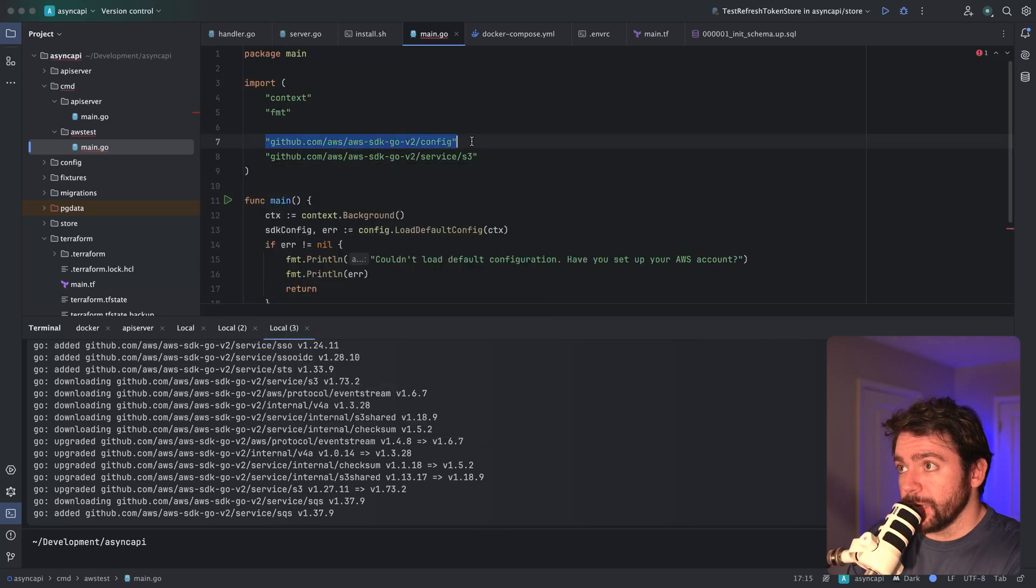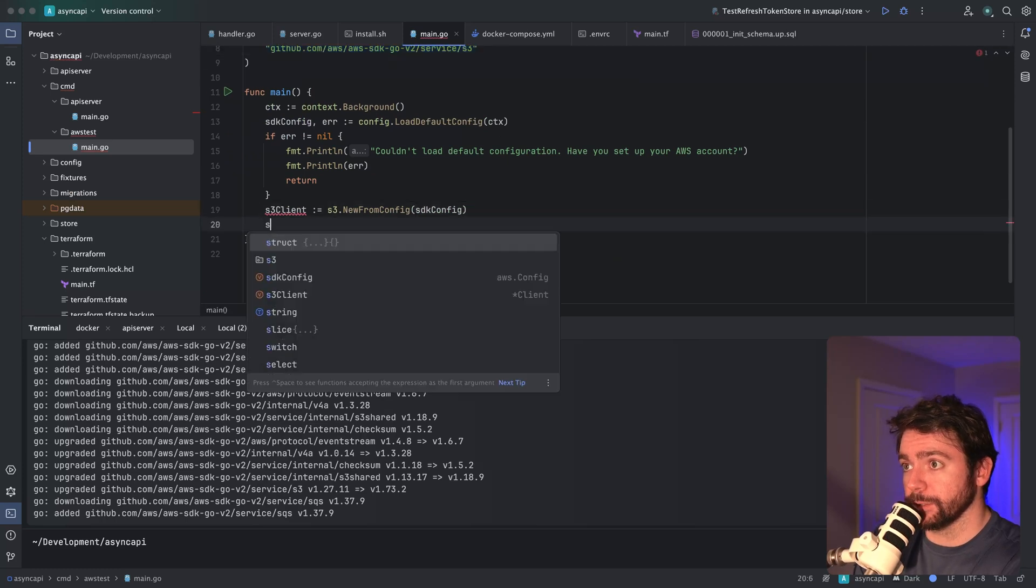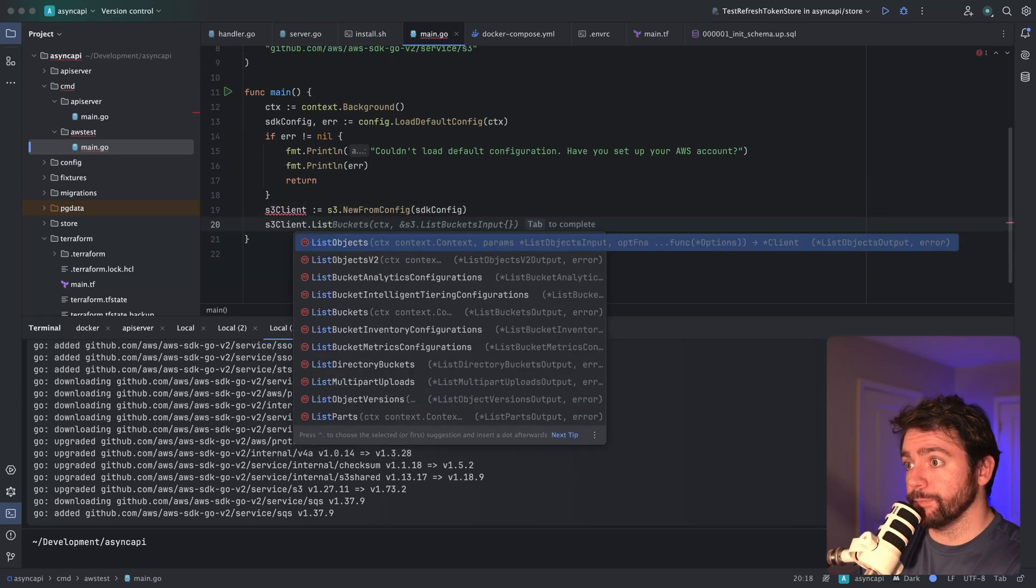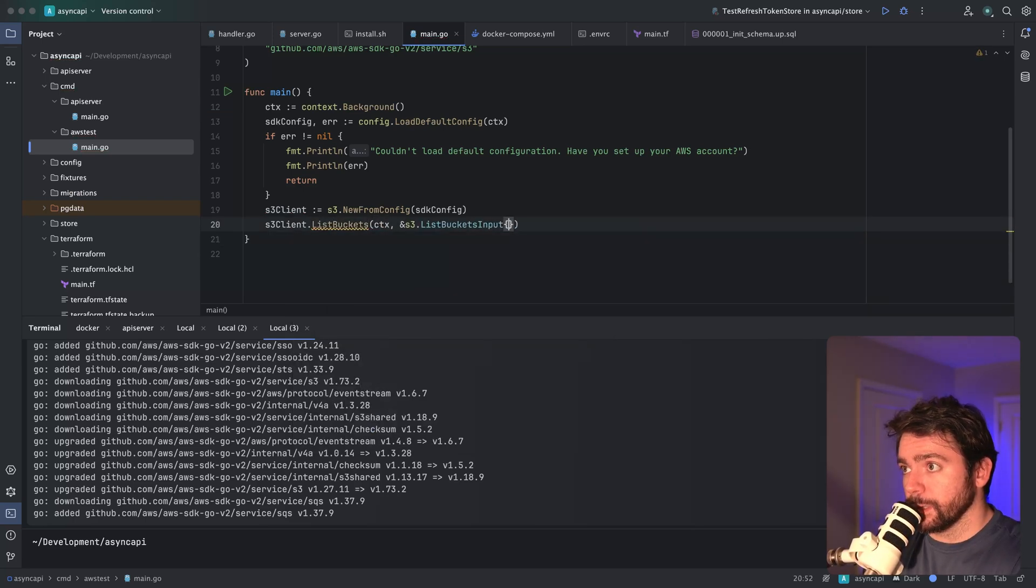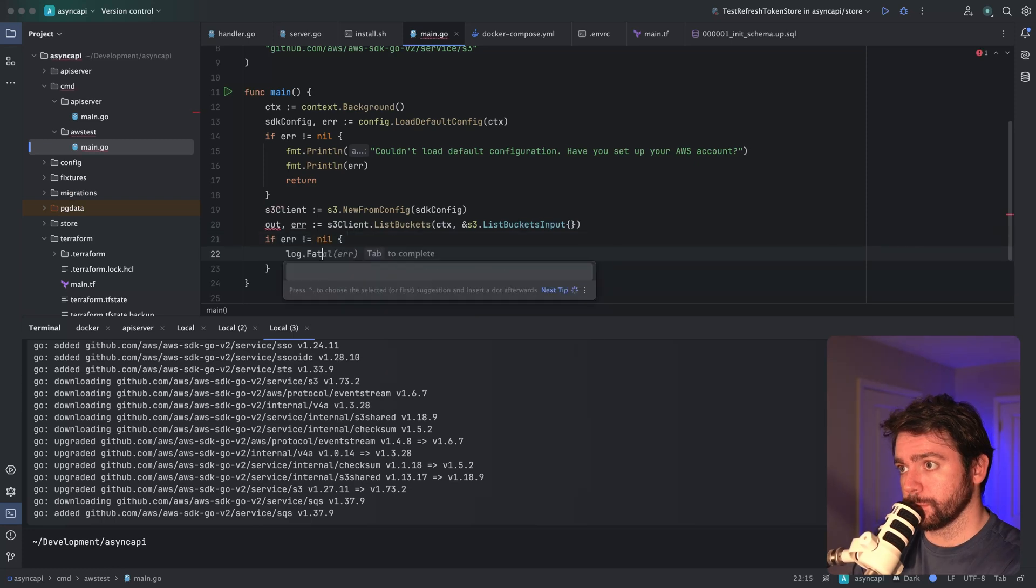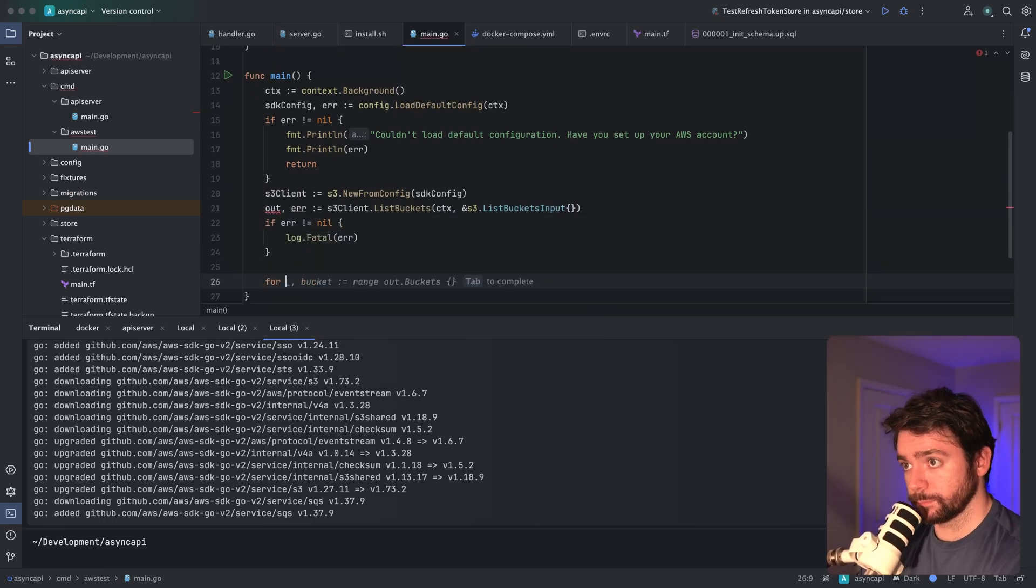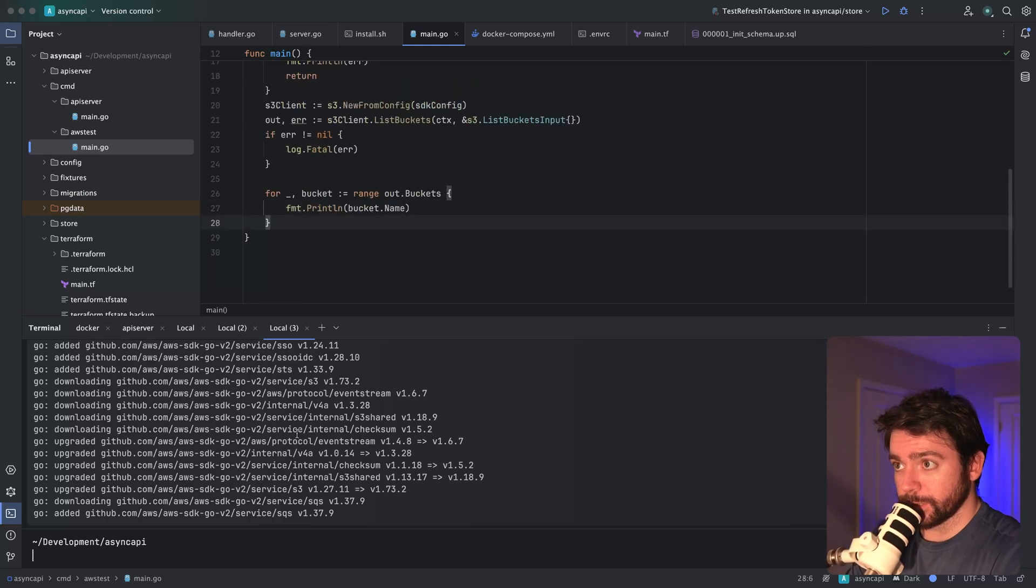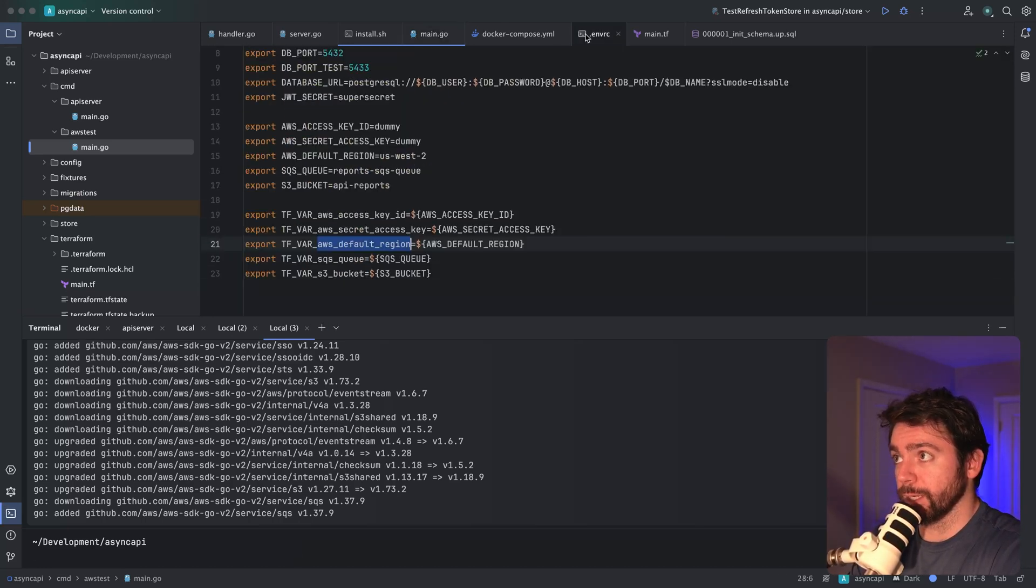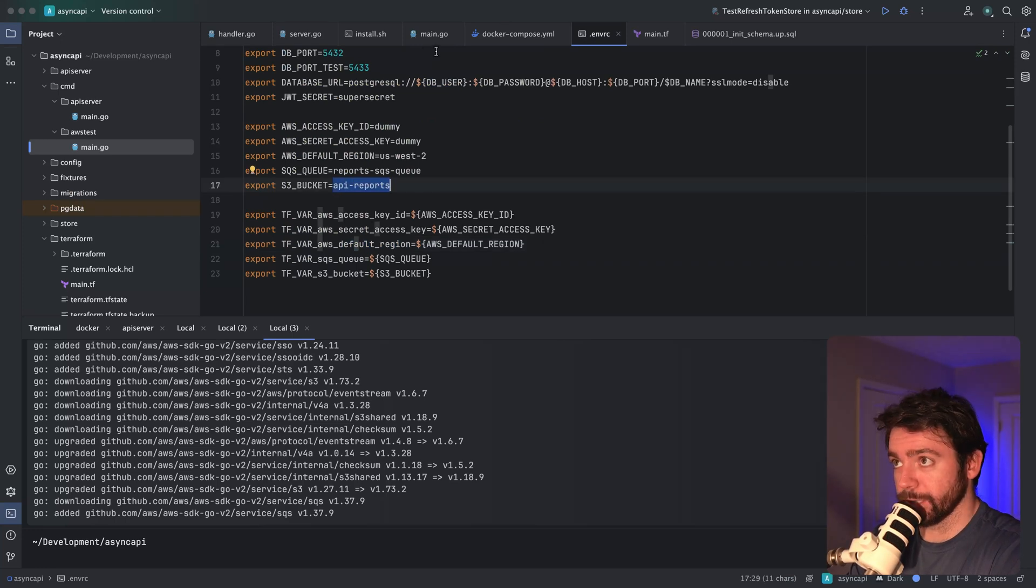We've pulled in the config package and the service S3 package. Let's do S3 client dot list buckets. Let's just try that for now. That looks good. So we've got this quick script written. I just want to make sure that we can access this bucket that we've created via Terraform.